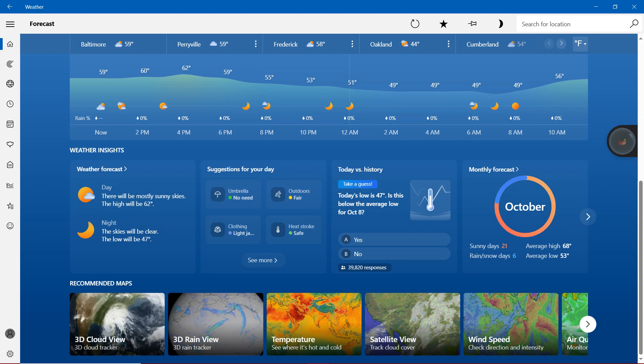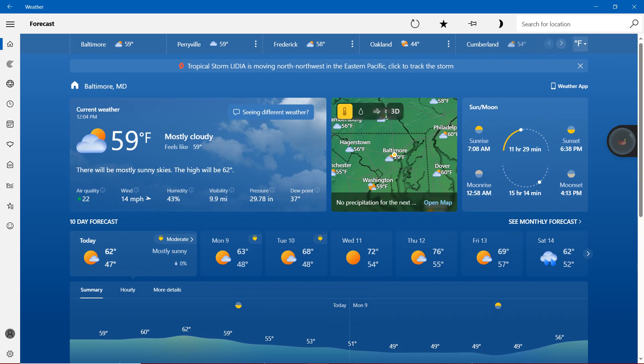With the sun, moon will be sunrise 7:08 a.m., sunset 6:38 p.m., moonrise 12:58 a.m. And finally, moonset 4:13 p.m.